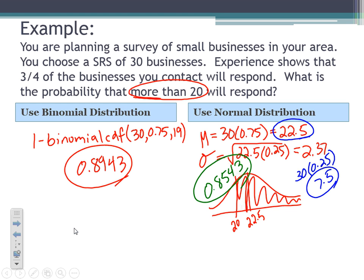What could we do to make this fit a normal distribution? We can't change the probability, but we can change the sample size. If we go out and select more data, that n times (1 minus p) value will increase above 10, and the distribution will start to follow a normal distribution more closely. That's a concept we'll discuss in more detail later in the course.